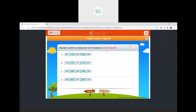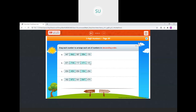Drag each number to arrange each set in descending order — largest to smallest. First set: 947, 642, 587, 354, 119. Second set: 871, 718, 717, 171, 117 — 117 is the least so it comes last. Third set: 854, 654, 454, 254, 154. Last set: 672, 547, 541, 474, 382. Submit — all answers are correct.